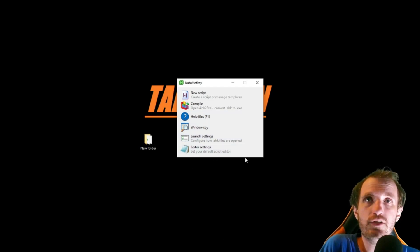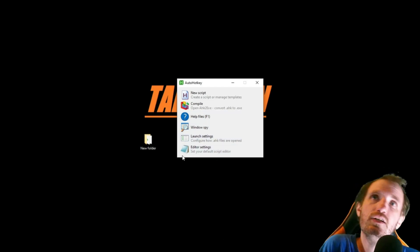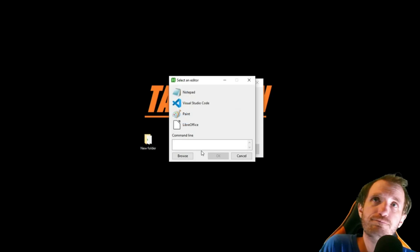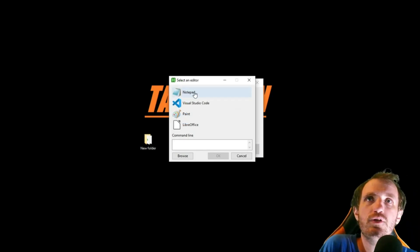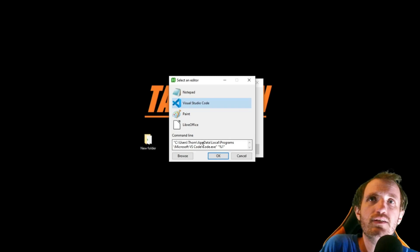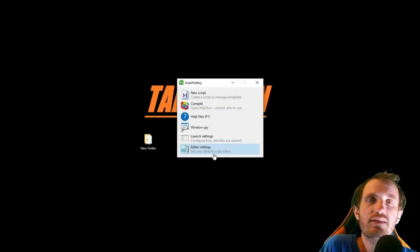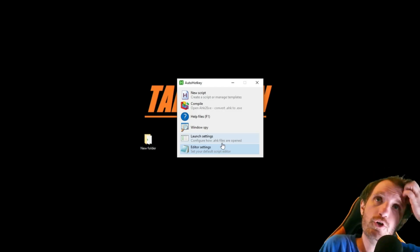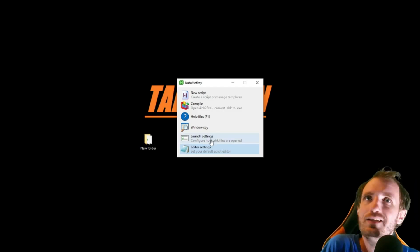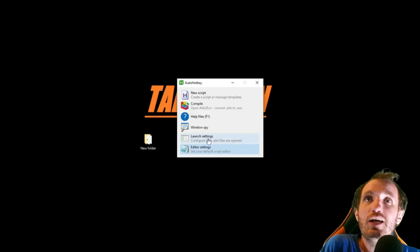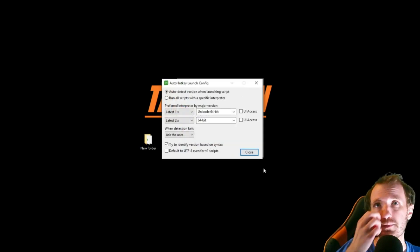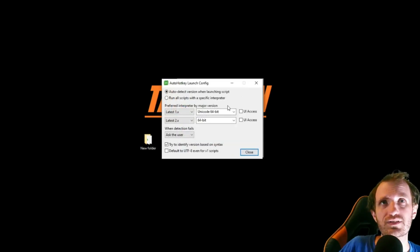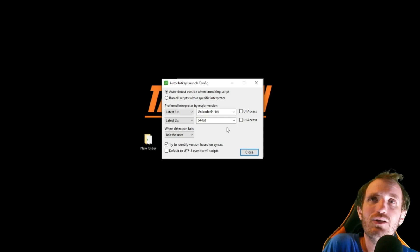Editor settings — I really don't want to launch in Notepad. Why would I want that? Let's go with VS Code instead. So that setting has now been changed. It should launch into VS Code instead. If you're coding in Notepad, I don't know what you're doing with your life.